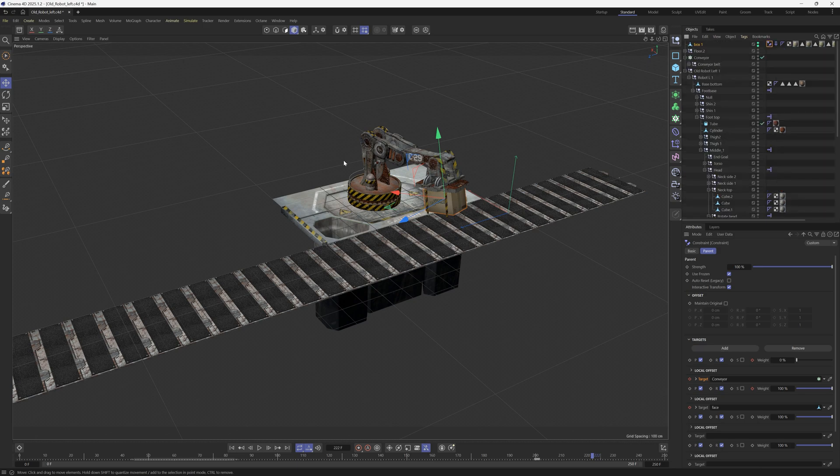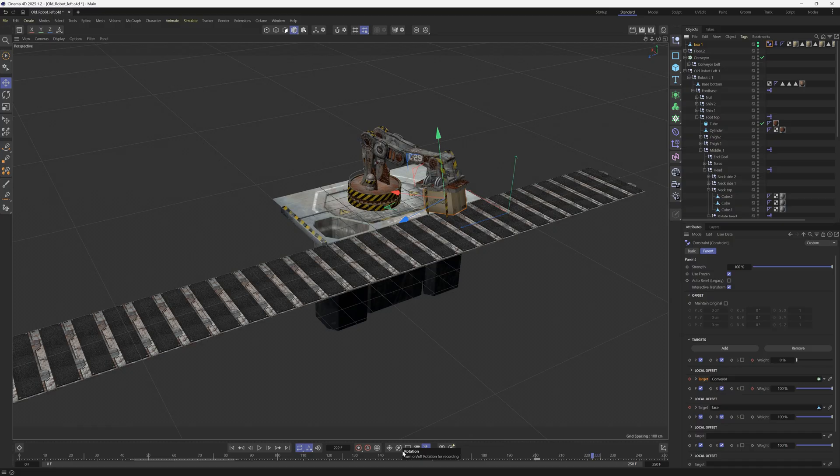I hope you guys found that useful. By the way, this robot arm and conveyor belt is free, I'll put a link in the description below, you can grab it and download it. Hope you all learned something new. Thanks for checking out the Pixel Lab, we'll talk to you next time. Ciao!